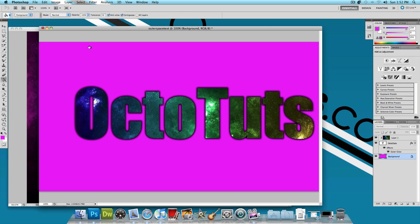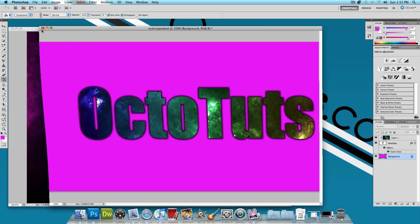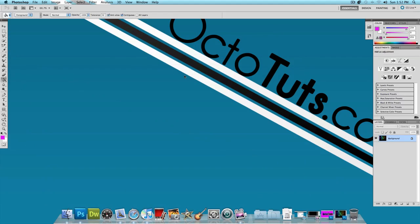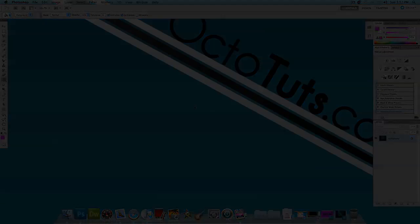So that's it for this tutorial. Hope you guys learned something new today. There's a very simple outer space text effect. That's it for today. This is Octotuts.com and until next time, I will see you guys later.